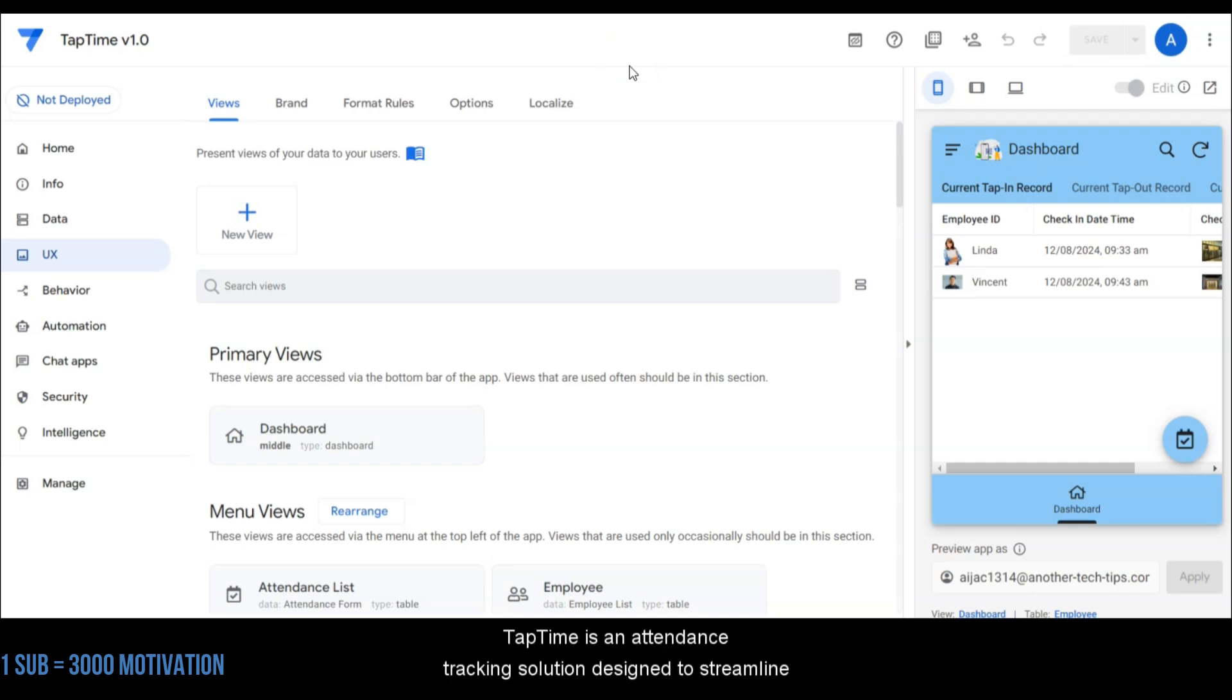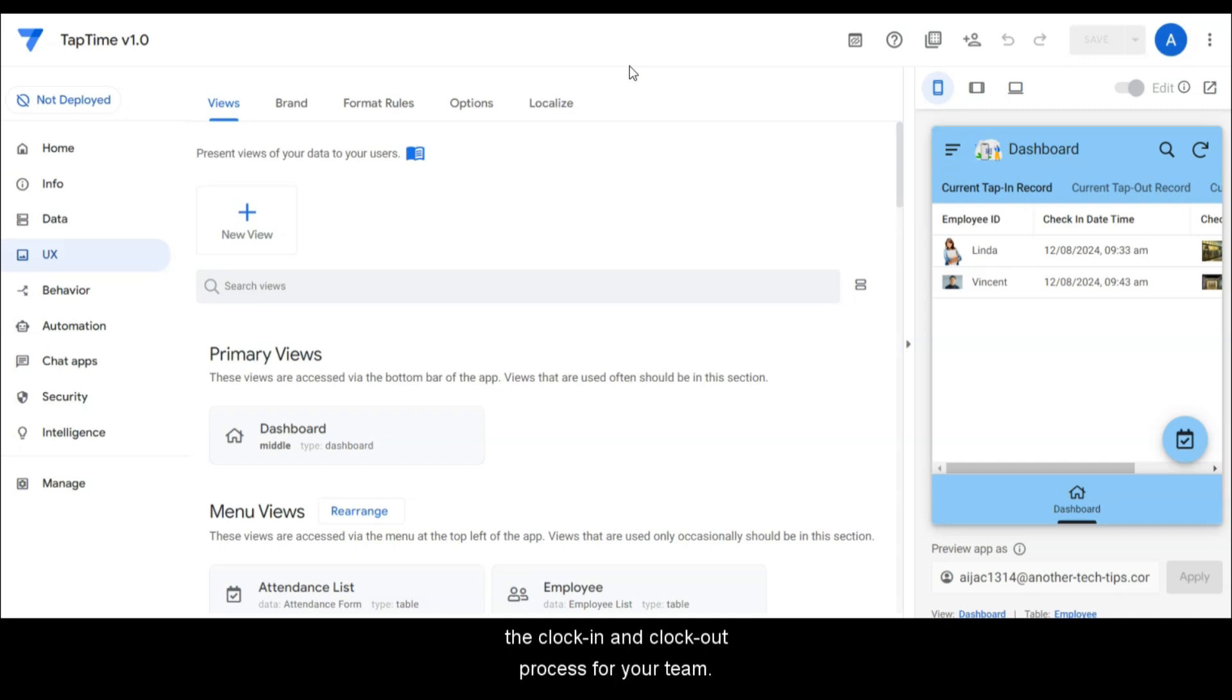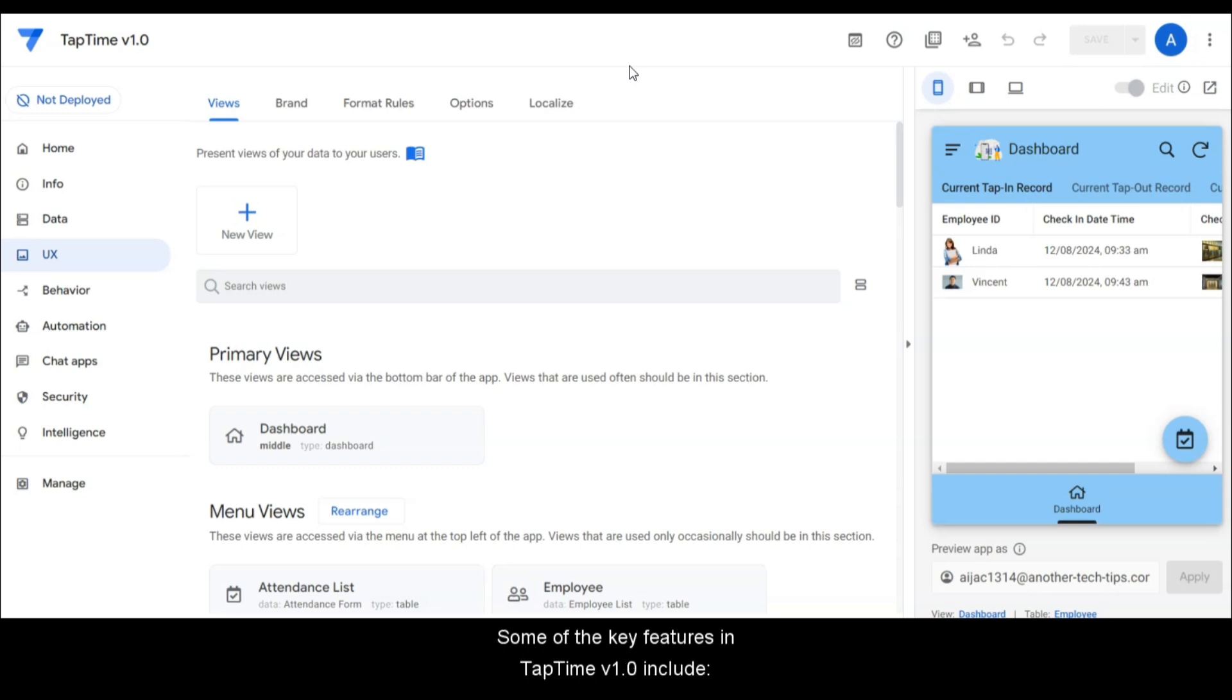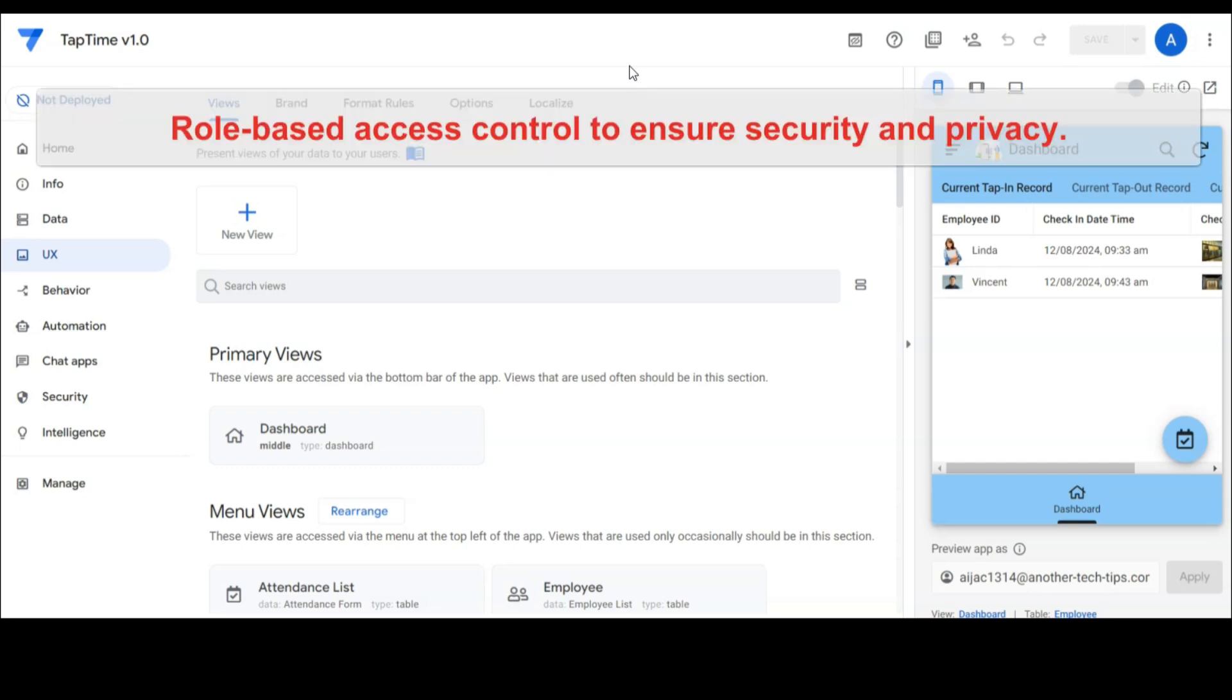So what exactly is TapTime? TapTime is an attendance tracking solution designed to streamline the clock in and clock out process for your team. Using QR codes or NFC tags, employees can quickly record their attendance.